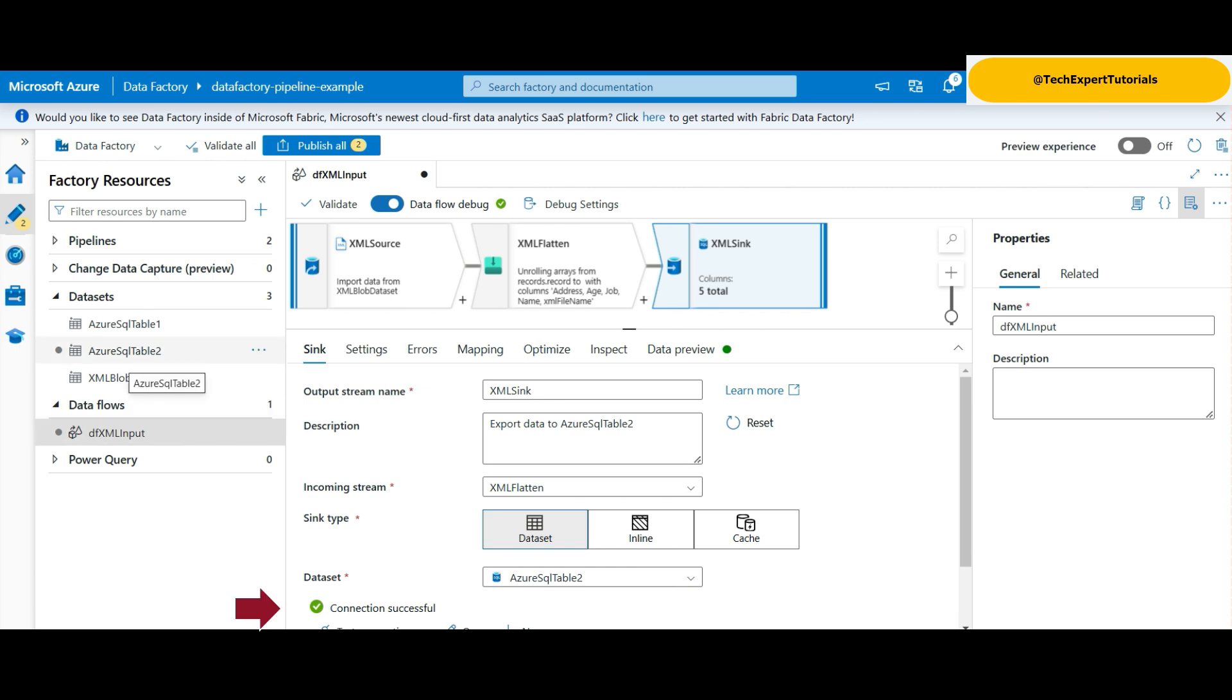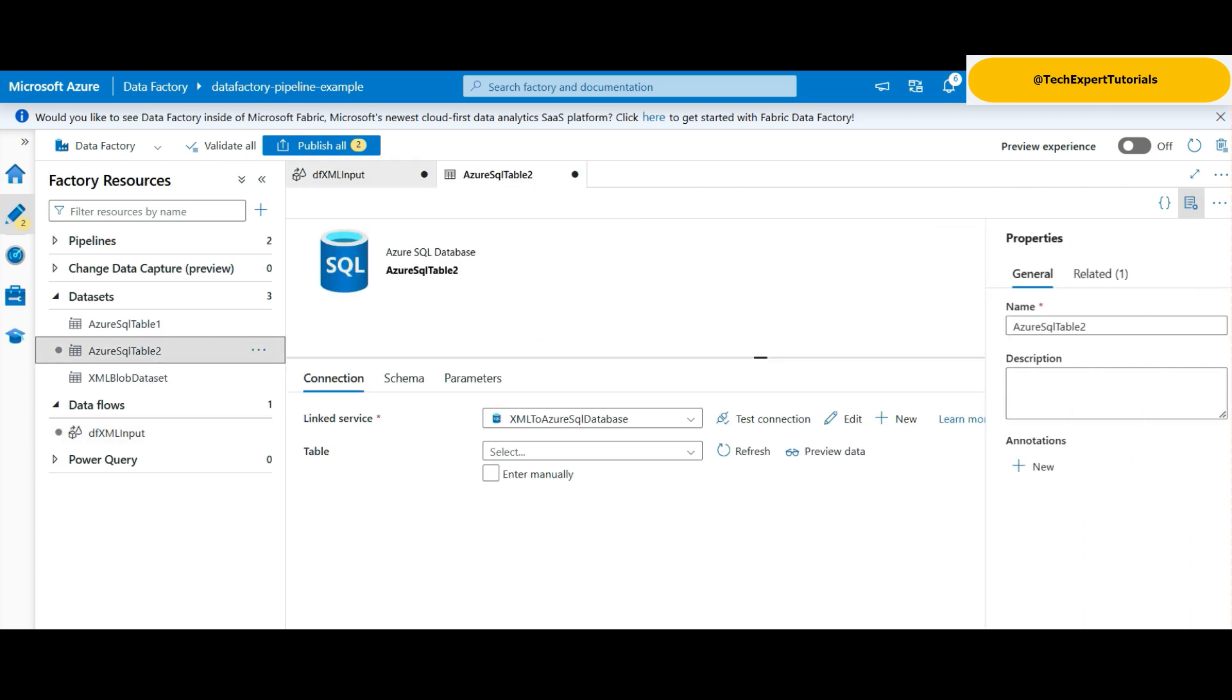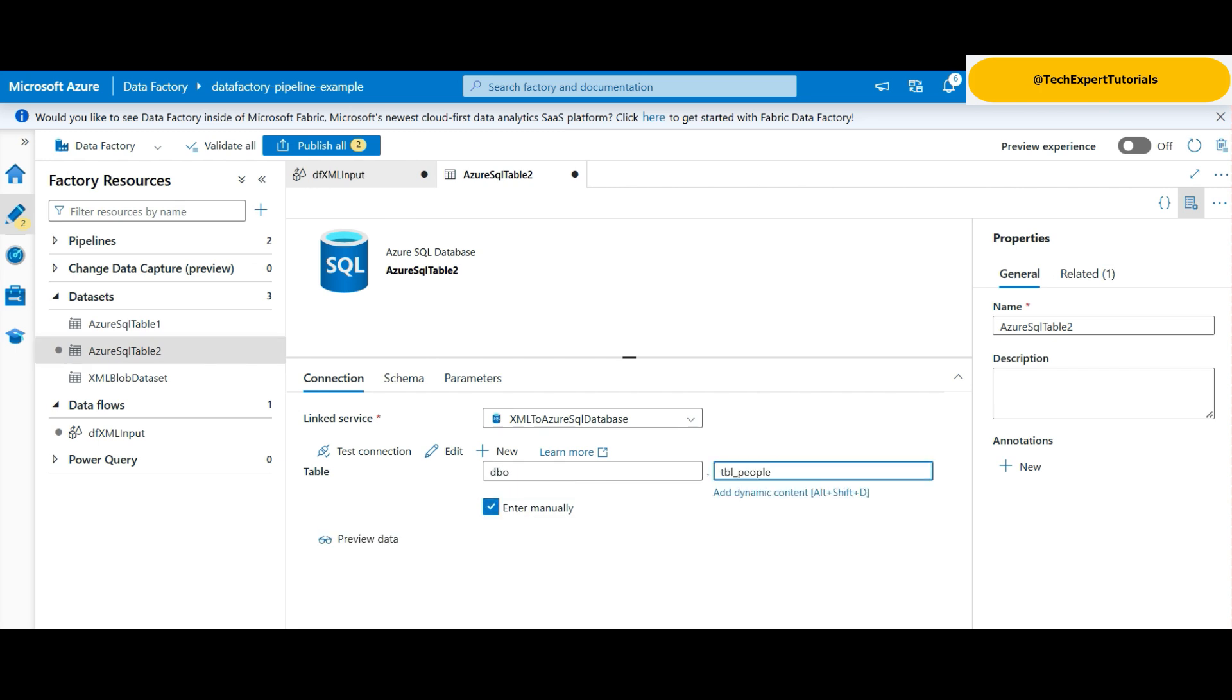We want to allow for schema drift, meaning the column names may change over time. Click on our new dataset on the left, and here we will be selecting the schema and table names for our output table. Click on Enter manually, type in DBO for the schema, and select a name for the table. Go back to the data flow and hit the Validate button. OK. Validation passed.